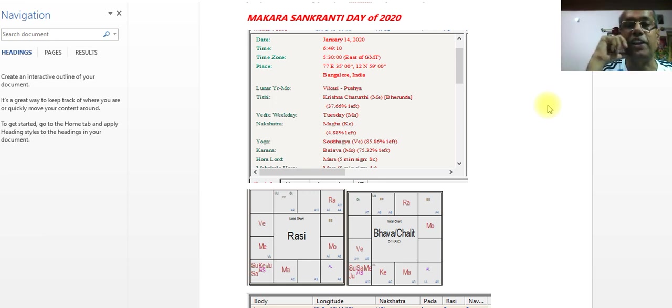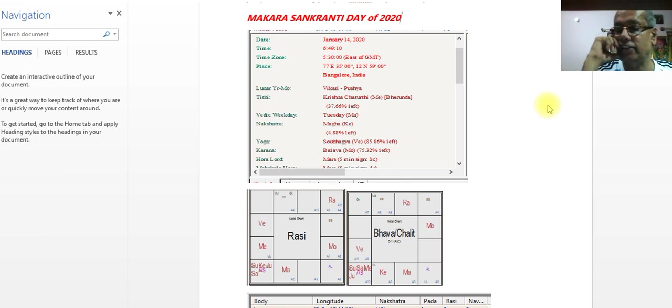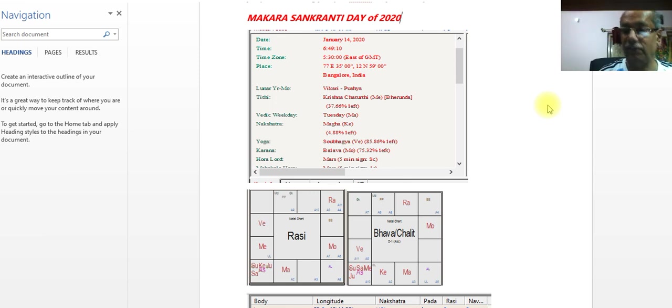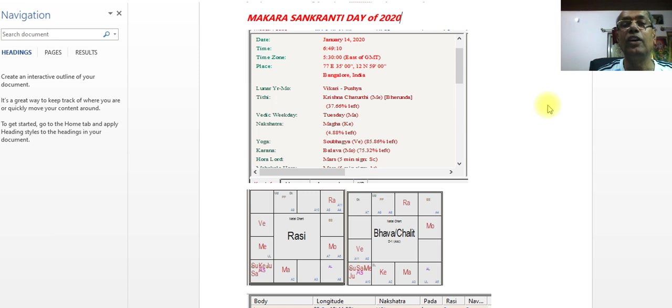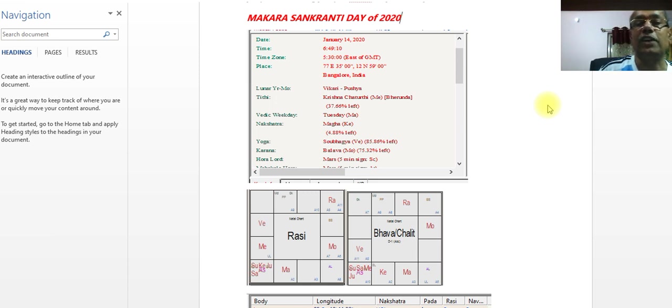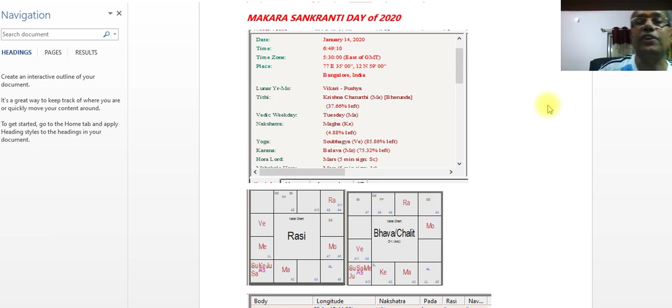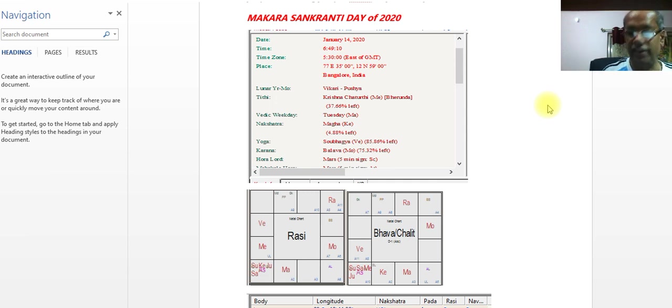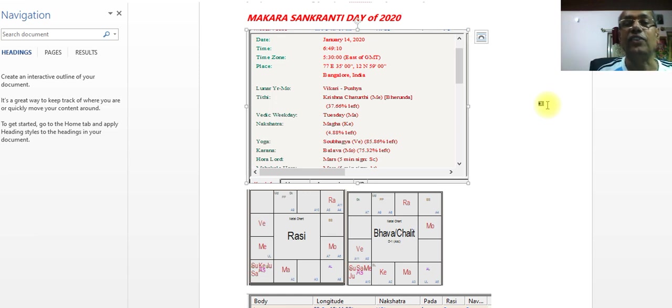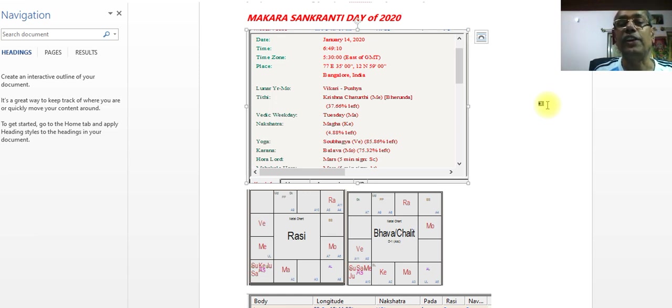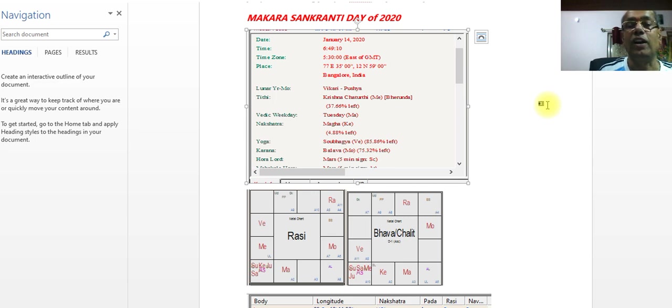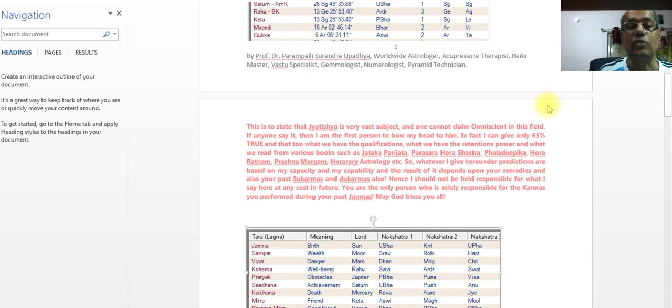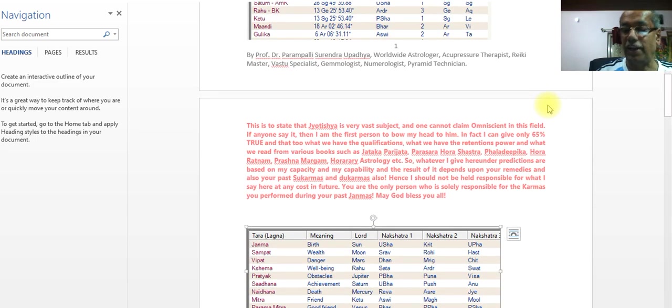Today's Kundali was taken on 14th January, that is Makara Sankranthi day itself, 6.49.10 sunrise period. The Kundali is like this. Krishna Chaturthi Mangalavara. In the Kundalini you can see...